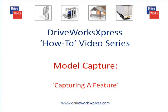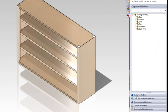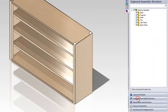This DriveWorks Express how-to video is about capturing a feature within a SolidWorks part or assembly using DriveWorks Express. To capture a feature within your model or assembly, navigate to the capture assembly structure tab and select the whole shelving assembly by double clicking the shelving assembly model.